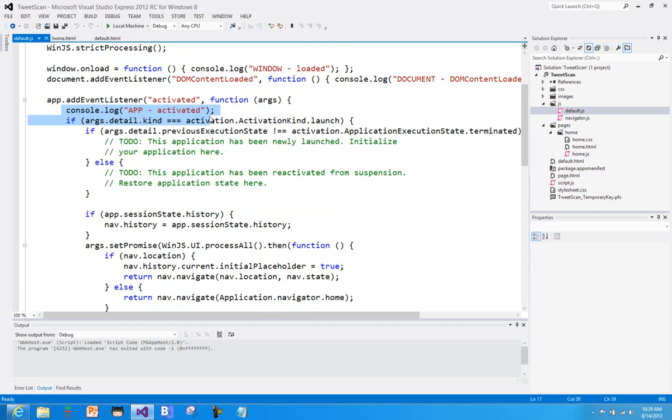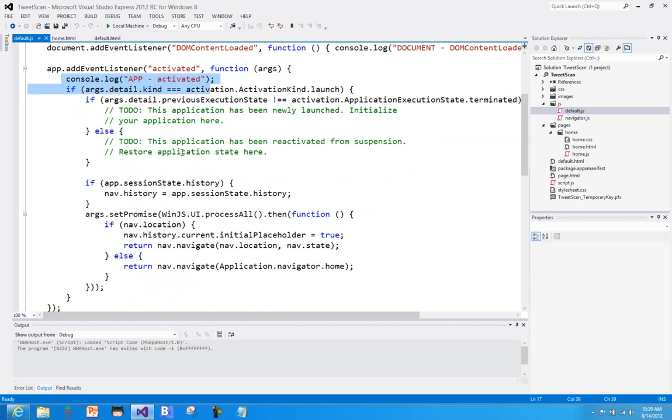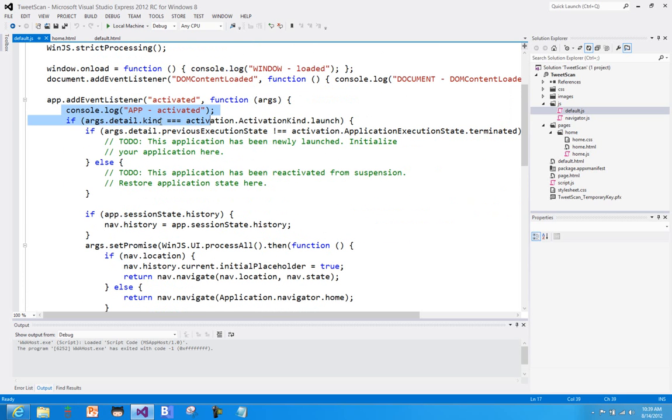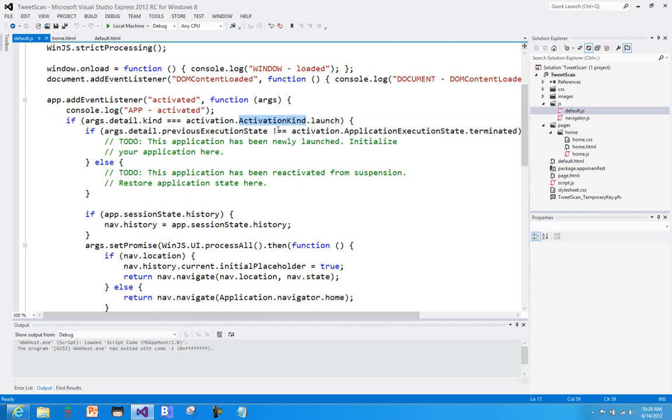Now what happens in a WinJS application is we take a look and see, well, why are we launching? What is our activation kind? What made us start? And launch means that someone clicked on the start tile from the home page.